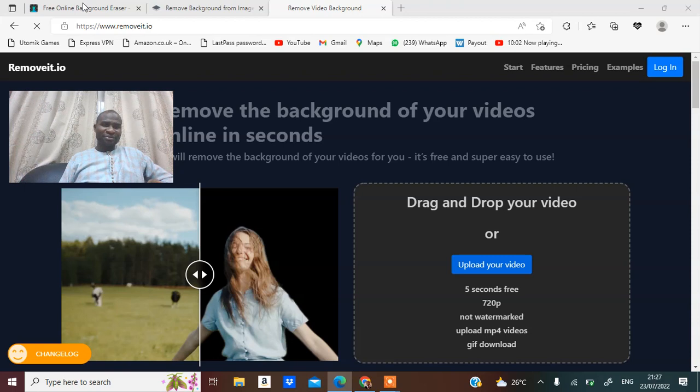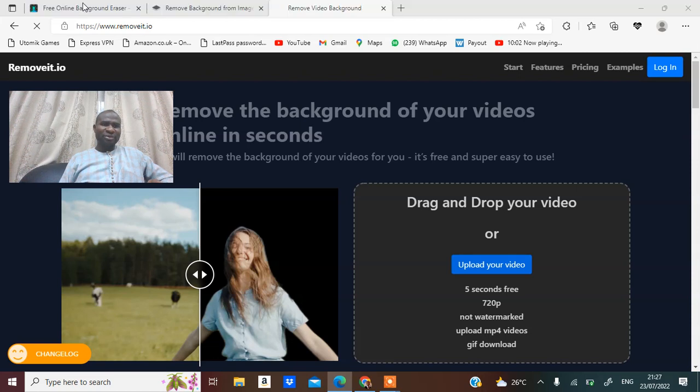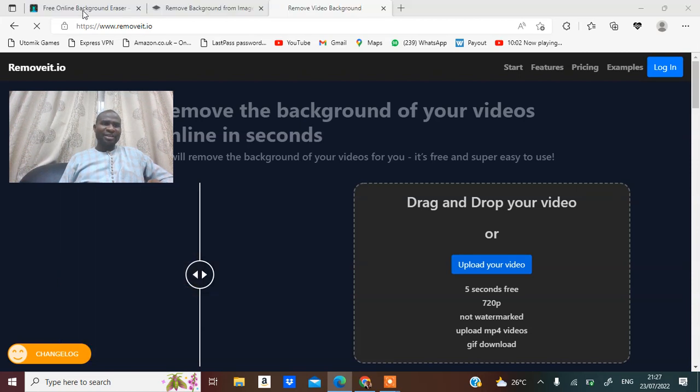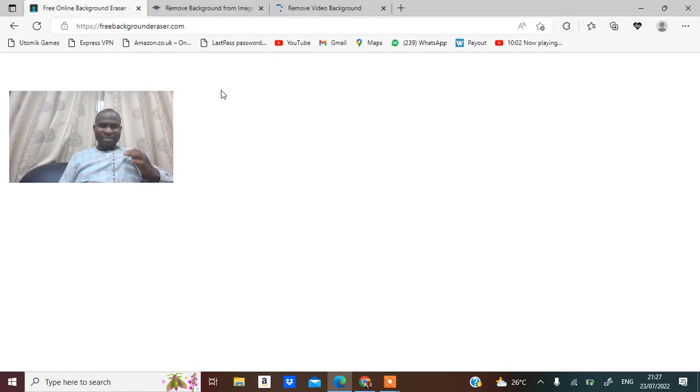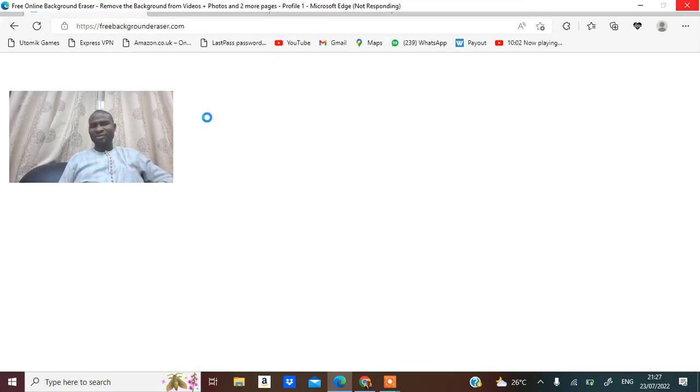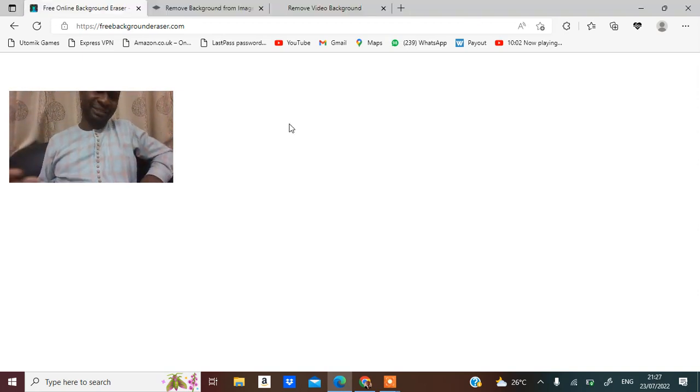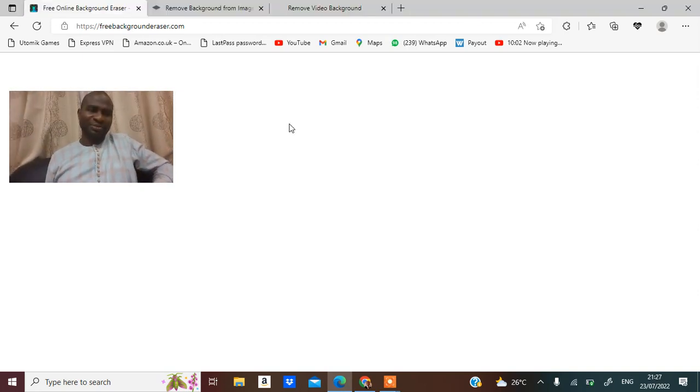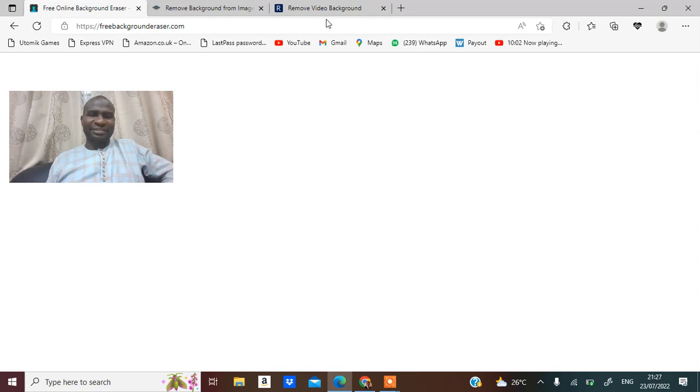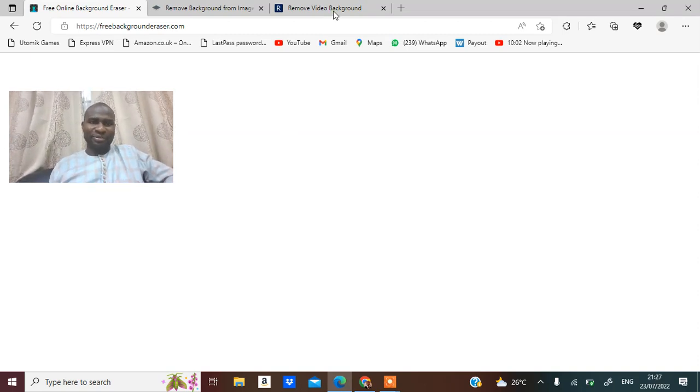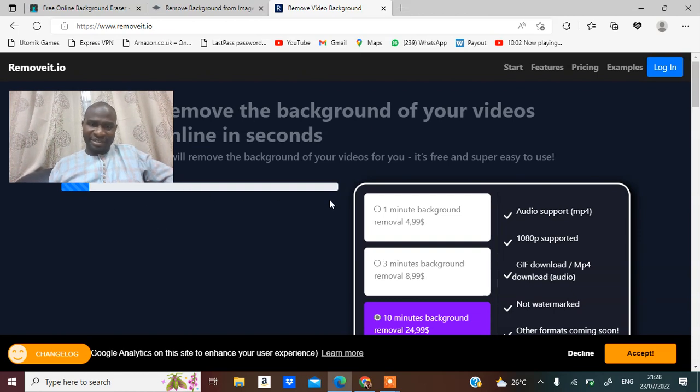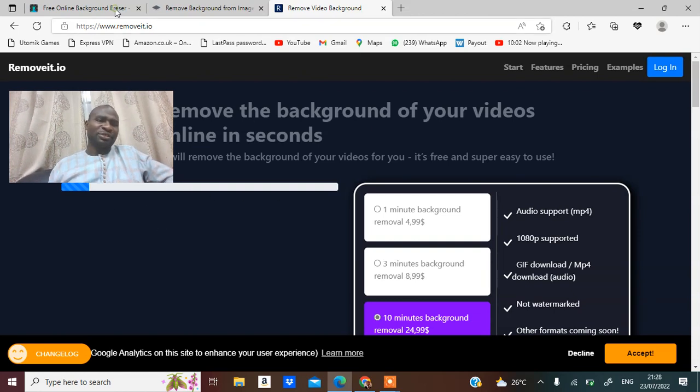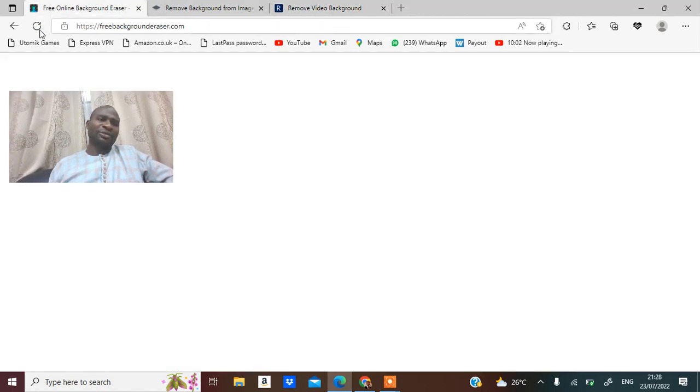But I believe it's going to keep on working. So let me see this other one that has free online background eraser. That one is coming up too. I don't know why this thing has not been responding. Just bear with me. This one is already processing and it's going to be done.